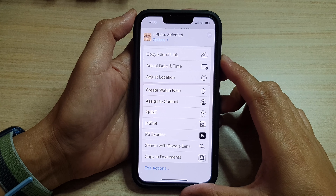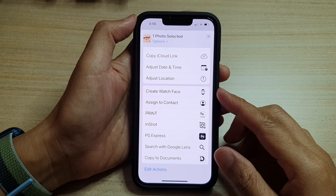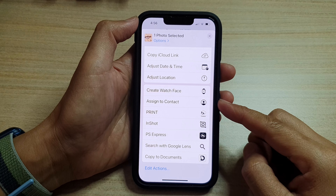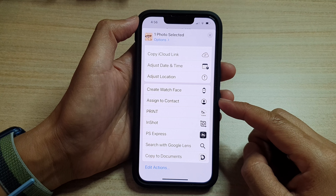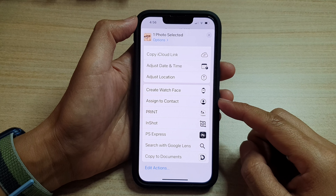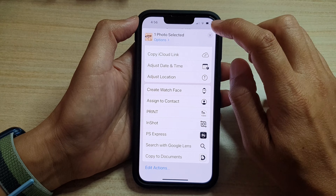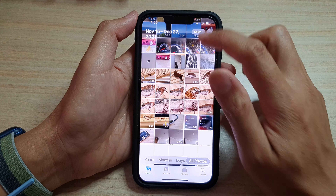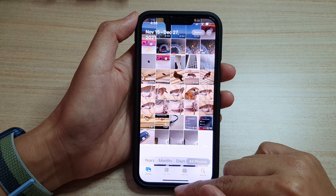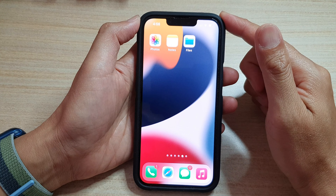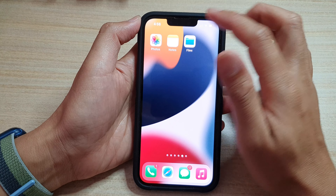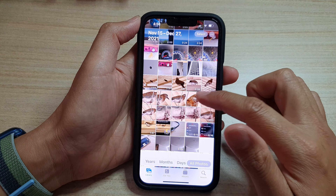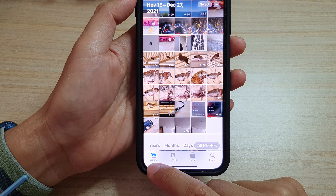In this video we're going to take a look at how you can assign a picture in the Photos library to a contact on the iPhone 13 series. First, let's go back to the home screen by swiping up at the bottom of the screen. On the home screen, tap on Photos. In Photos, tap on the Library tab at the bottom.